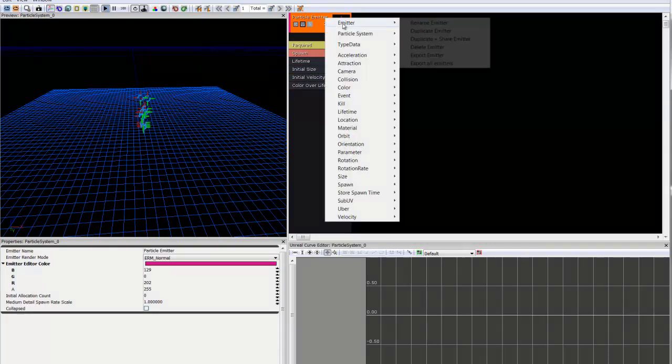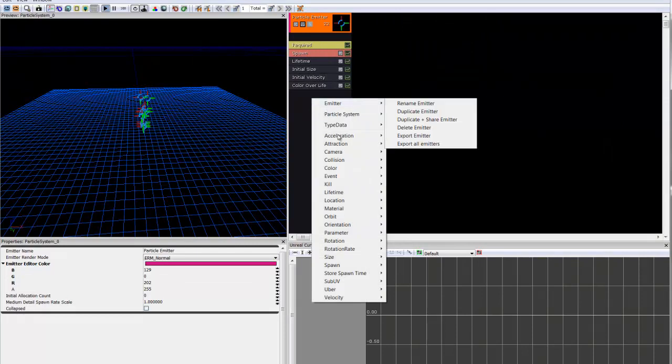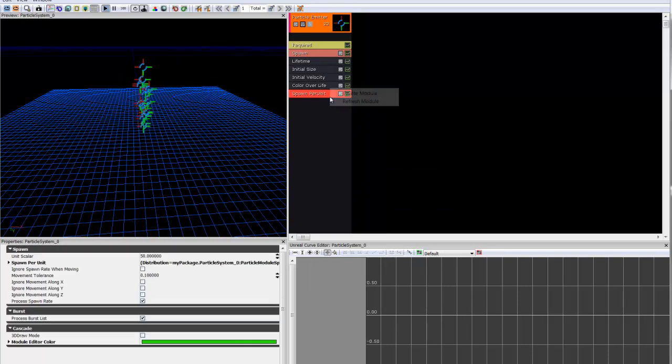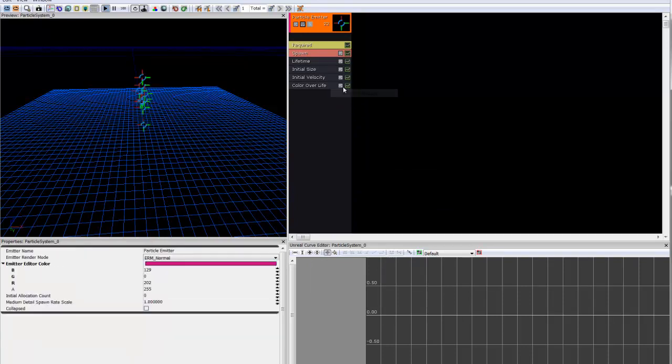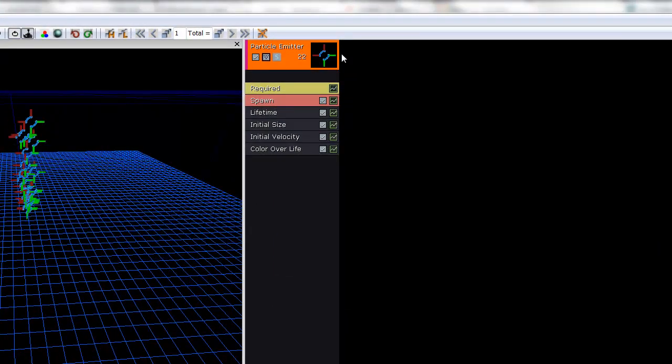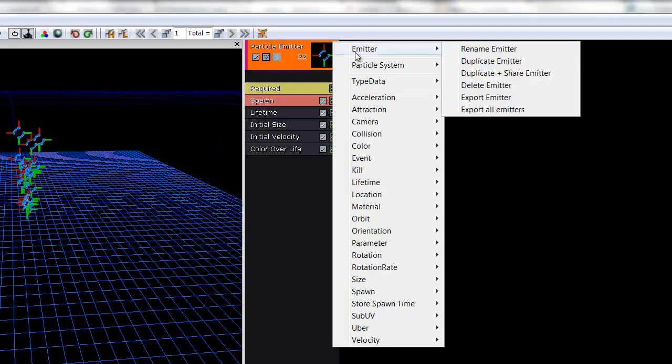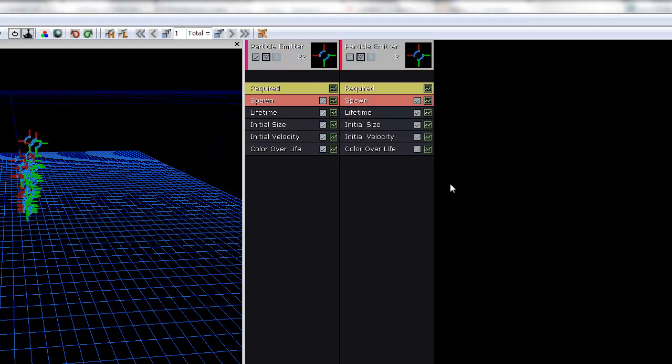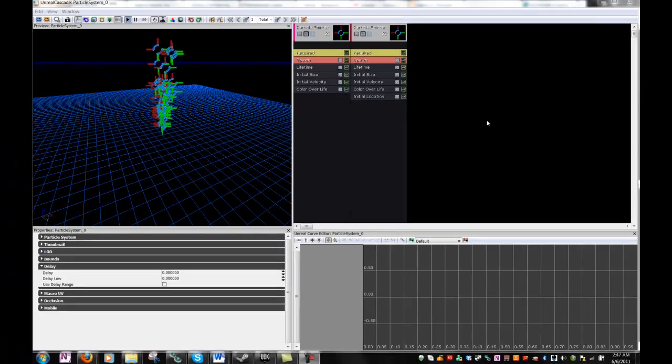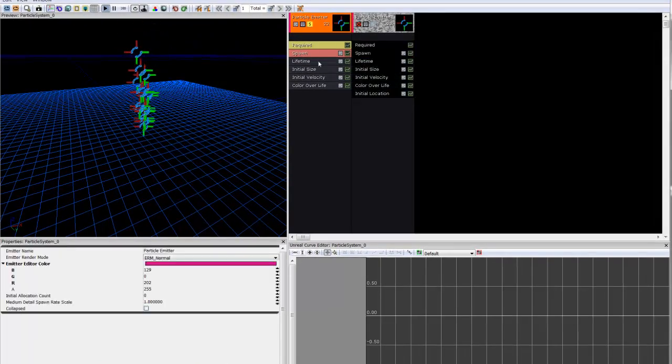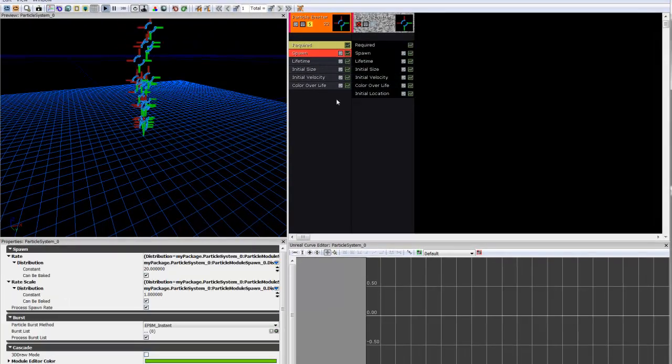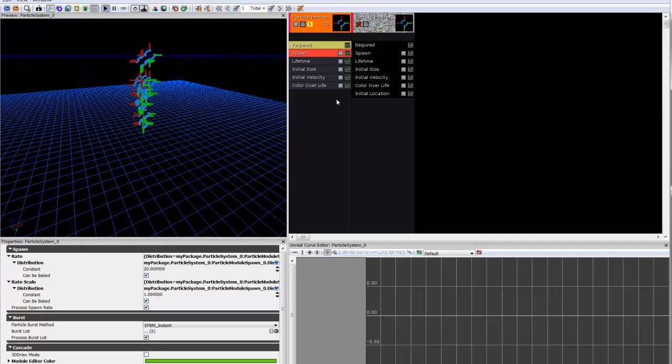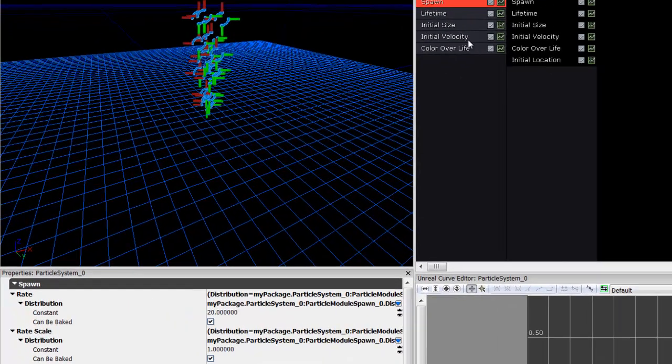You can also add more modules from here by right-clicking within the emitter itself and then finding the module looking for it and selecting it. You can delete them as such. Disable or enable them by clicking the check mark. You can also add new emitters by right-clicking outside and clicking New Particle Emitter. Particle systems on the whole are composed of a series of emitters, each with its own set of modules. You'll find that in complex particle systems, you'll have a sequence of emitters, each with their own long list of modules.